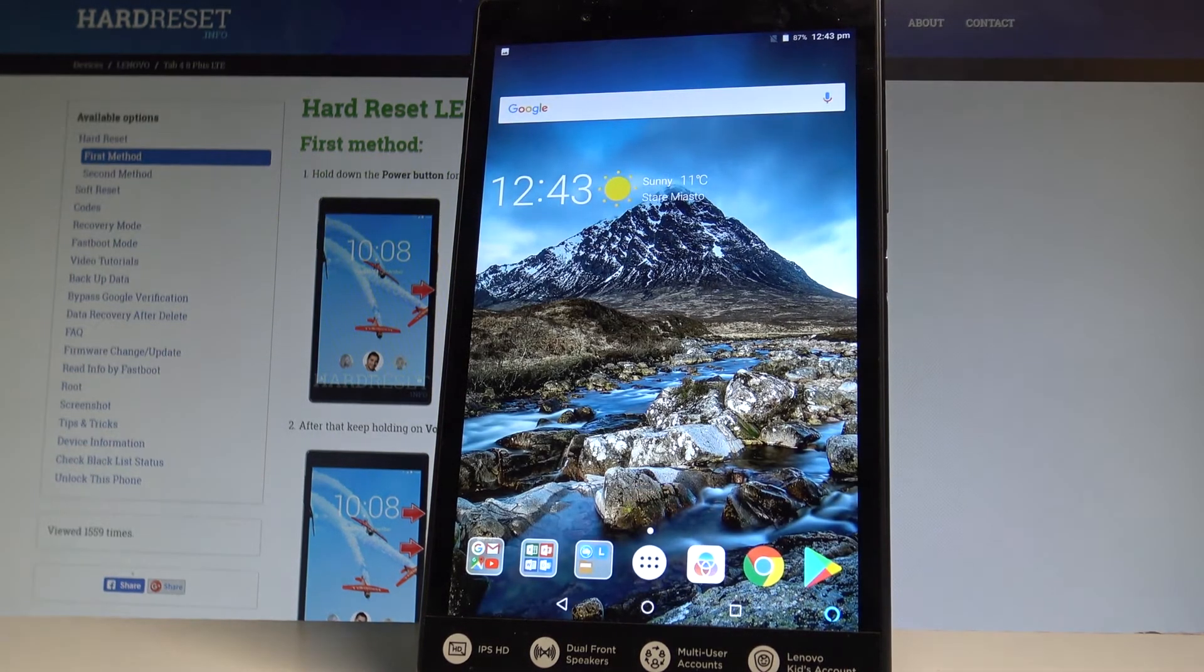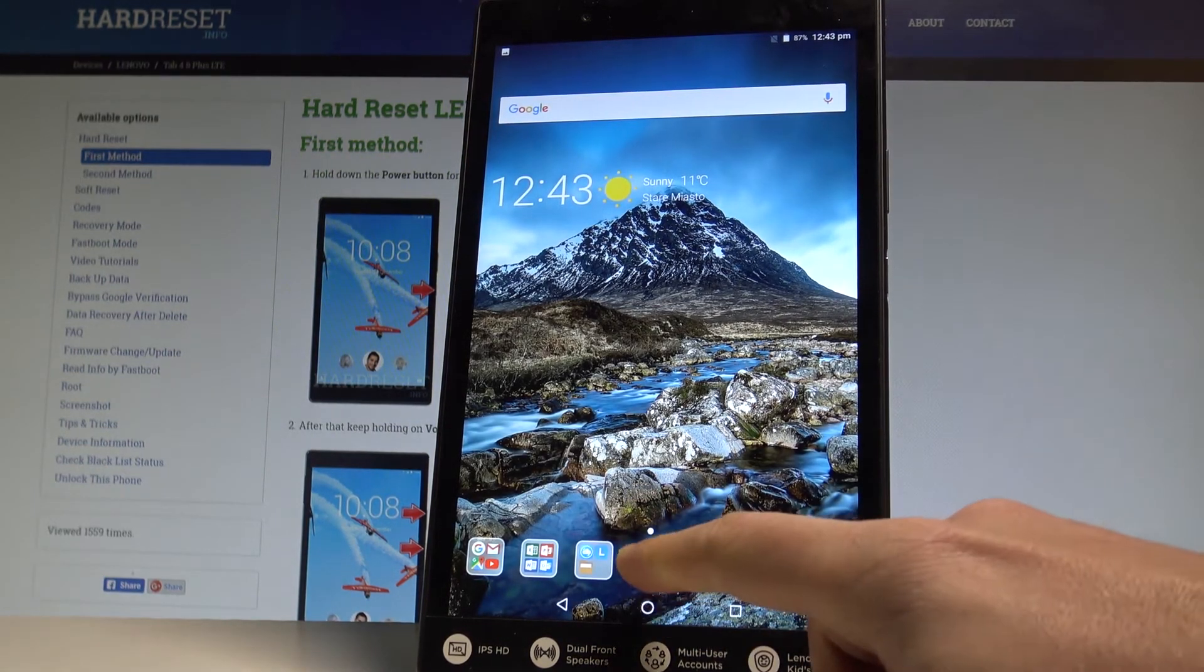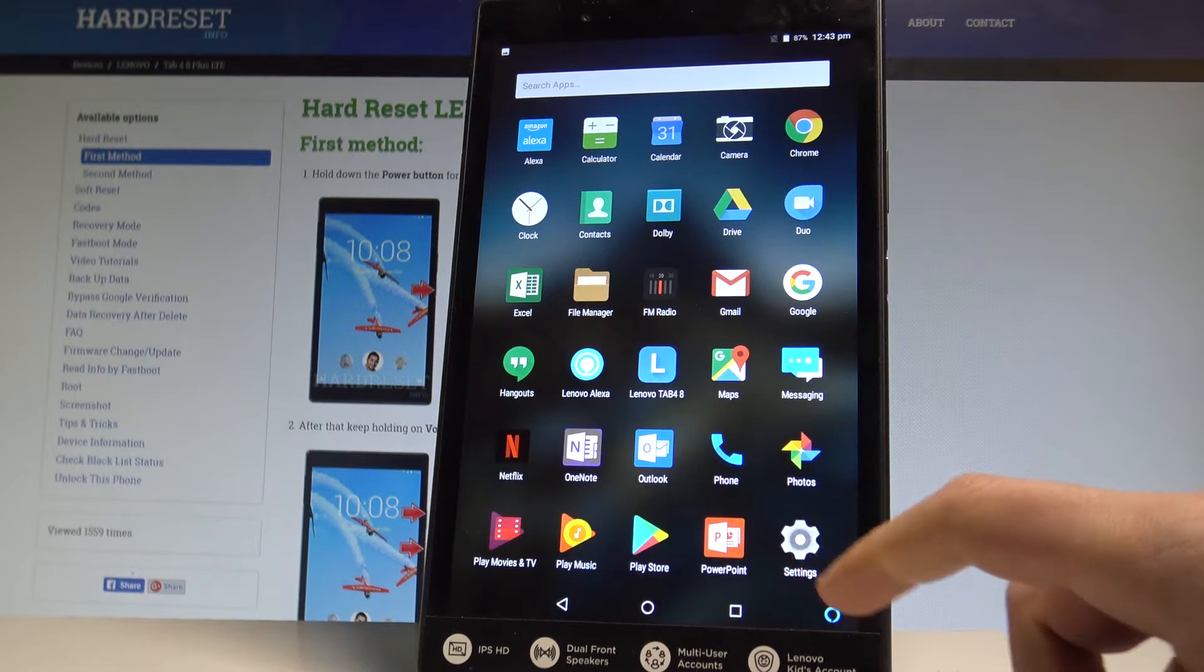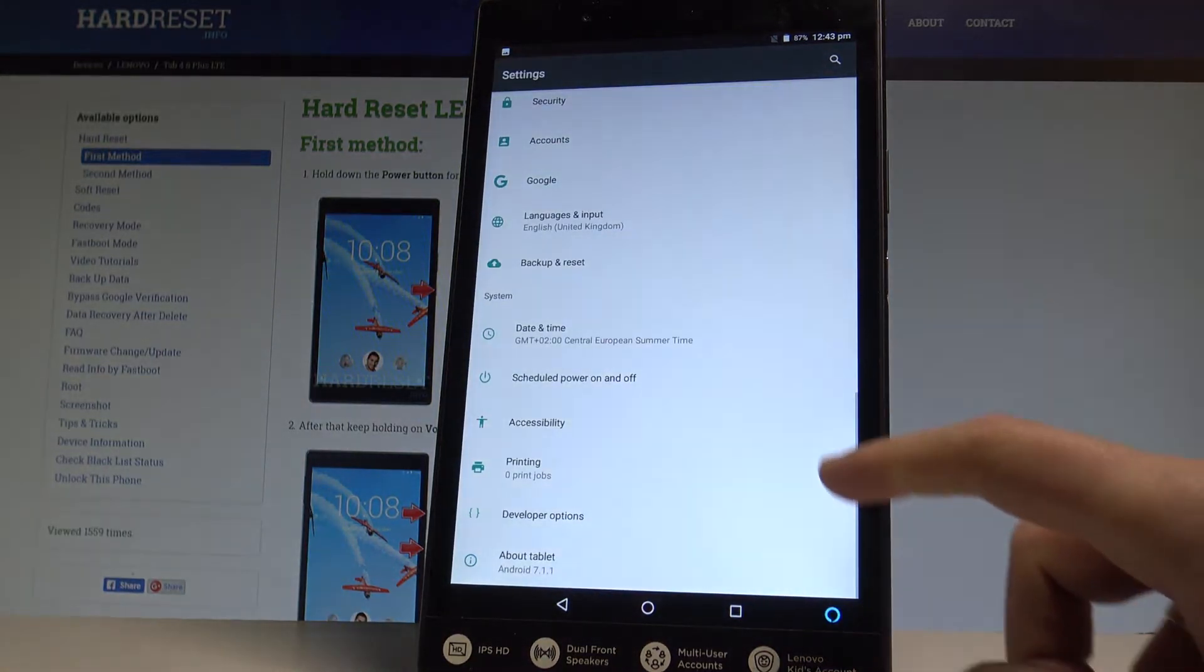So at the very beginning let's unlock the screen, tap apps icon, then find and select the settings.